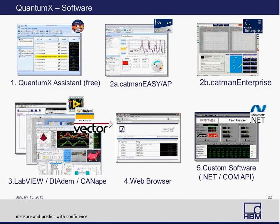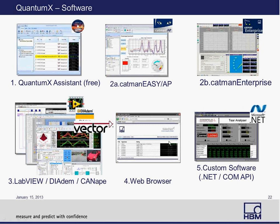Now let's look at the software layers available for the MX1615. For those already using QuantumX modules, it comes with the QuantumX Assistant for free. HBM also sells Catman in three versions — Catman EZ, AP, and Enterprise — which is a complete pre-packaged software for point-and-click data acquisition. For programmers, there are also drivers for LabVIEW, DATEM, and Canopy. All three software layers connect directly to the QuantumX driver. There is also a web browser interface for status monitoring, and custom software protocols such as .NET or COM-based interfaces.